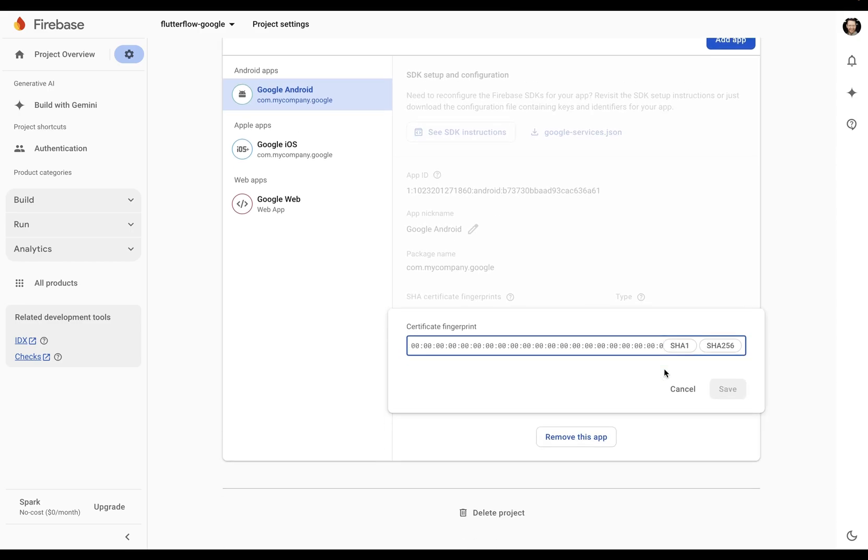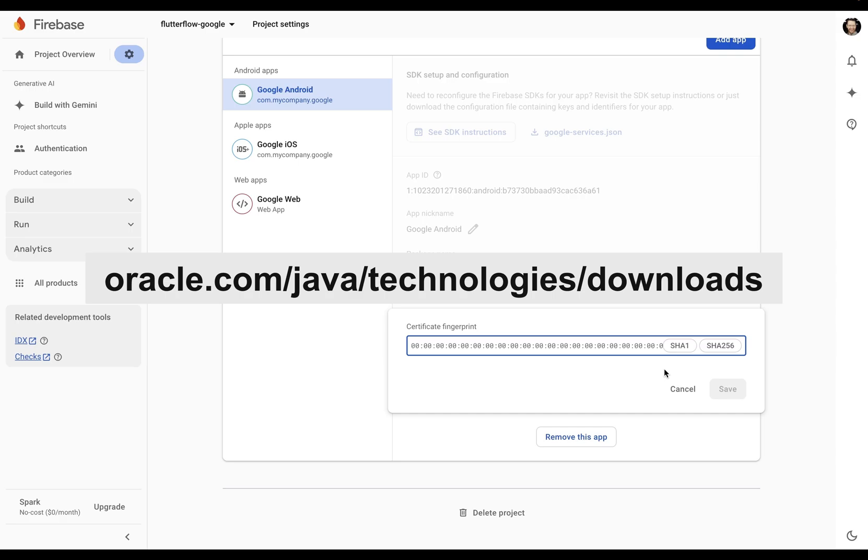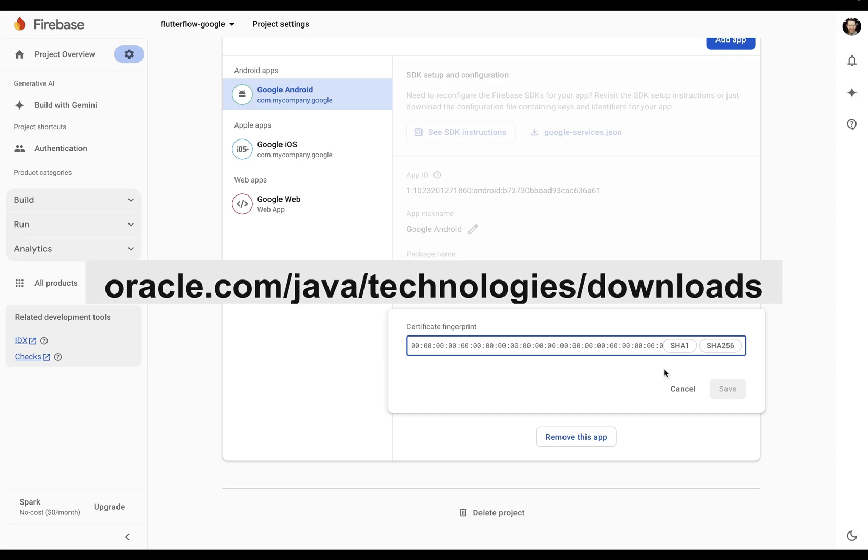Now, in order to get this, we need to run a command in the terminal. Before you do this, just make sure you have Java installed. If you don't, you can download it here. Once that's installed, let's open your terminal.